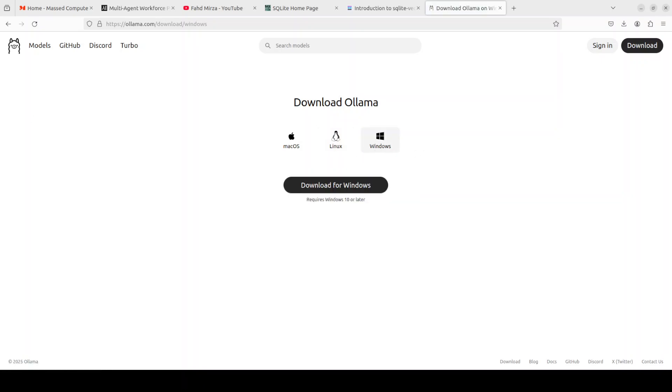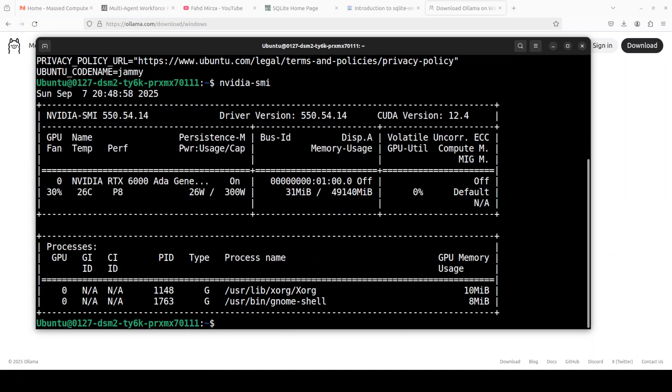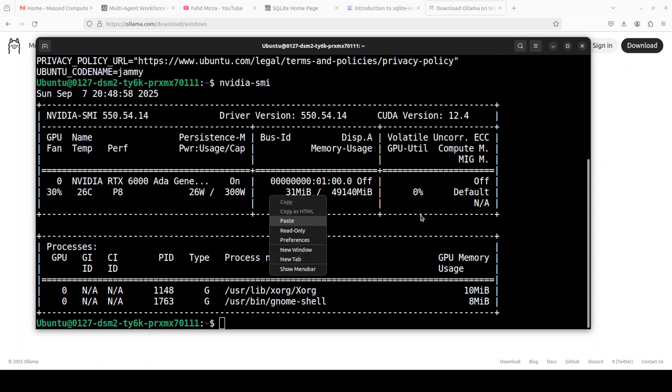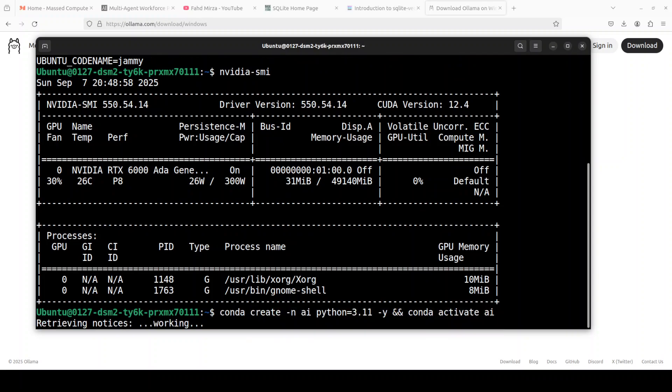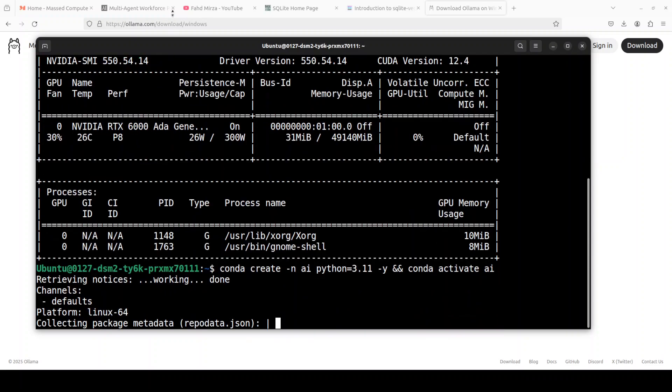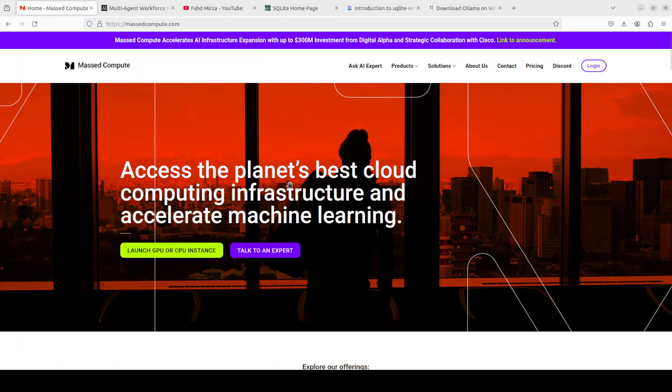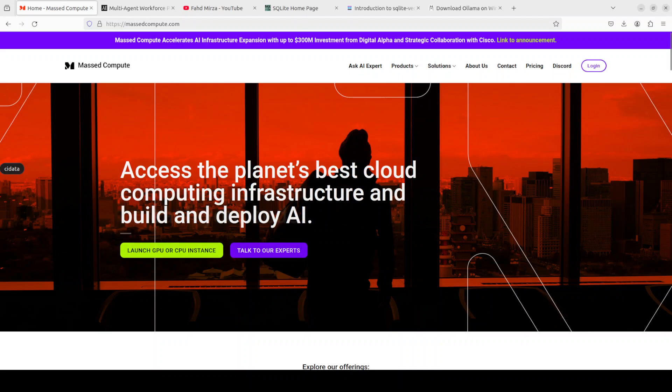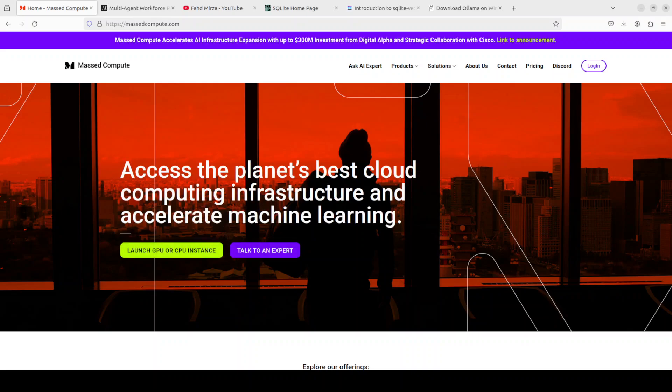As I said I already have Olama running. This is my Ubuntu system and I have one GPU card Nvidia RTX A6000 with 48 GB of VRAM. I am starting by creating a virtual environment with conda. And if you're looking to run the GPU on very good prices you can find the link to Mass Compute in video's description with a discount coupon code of $50.